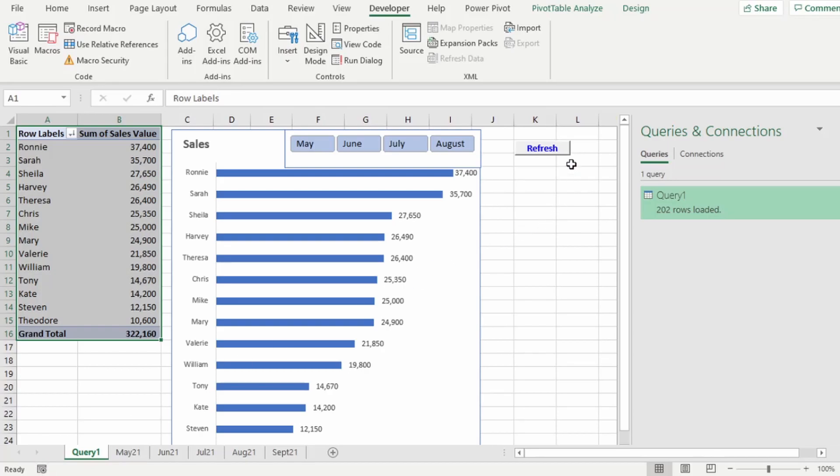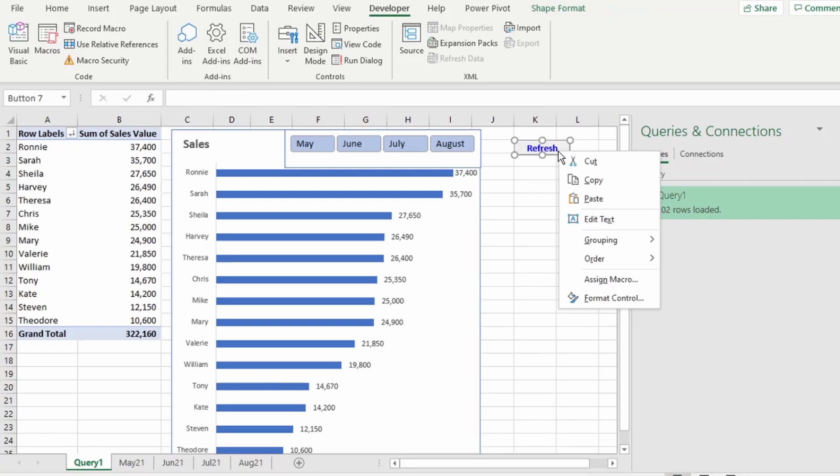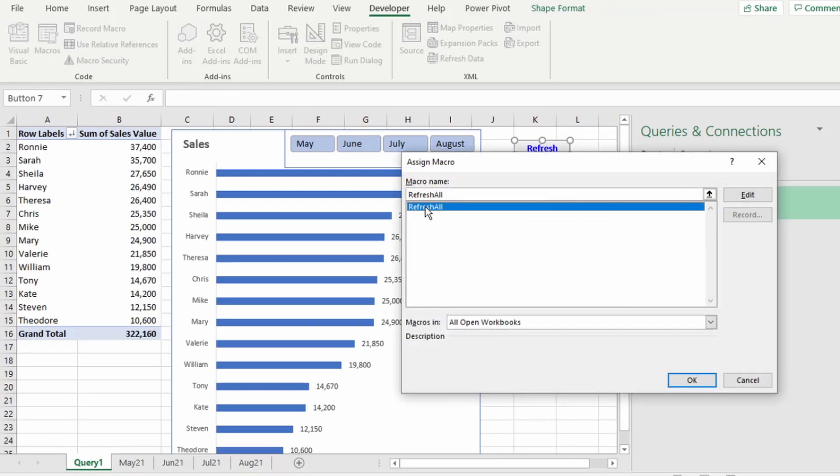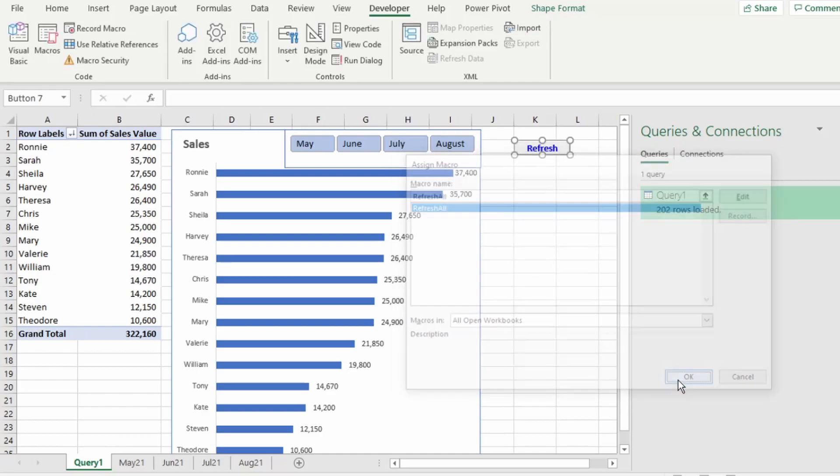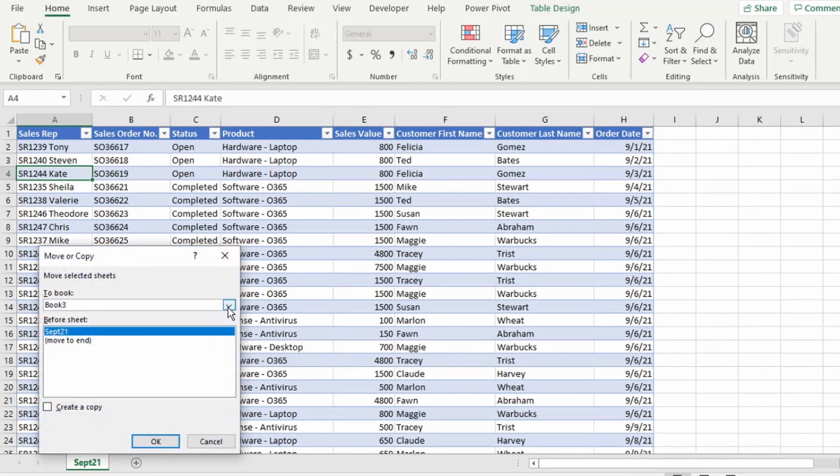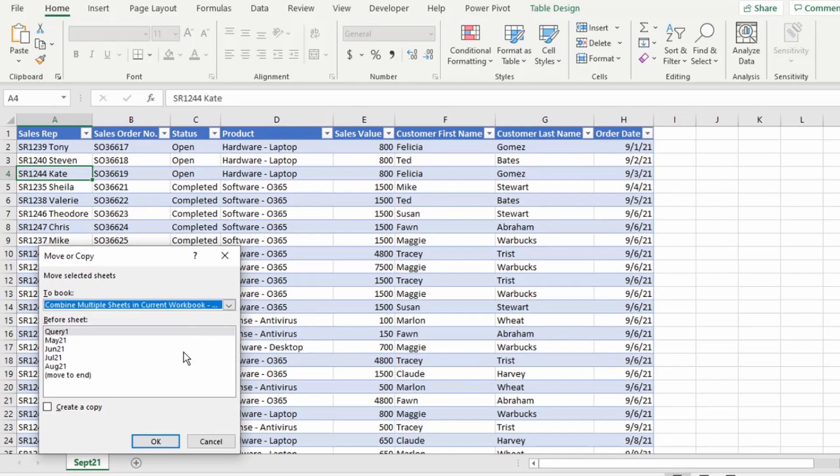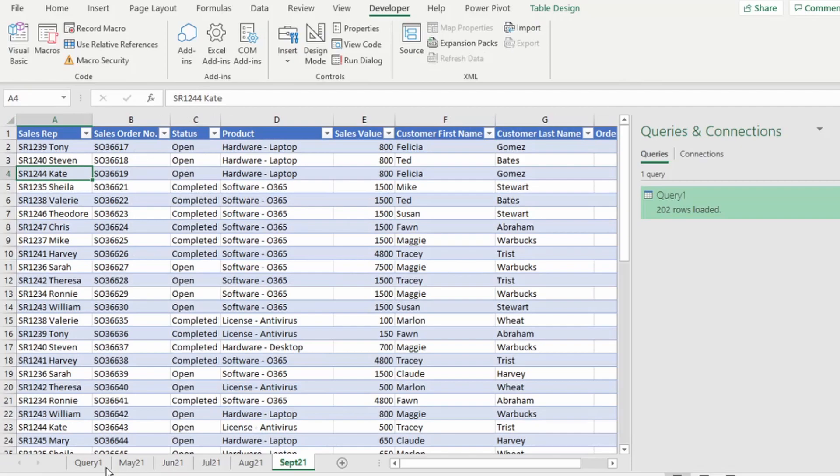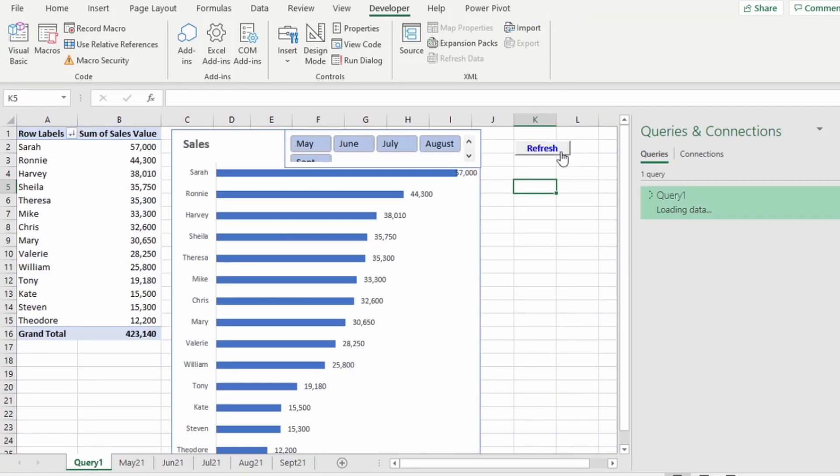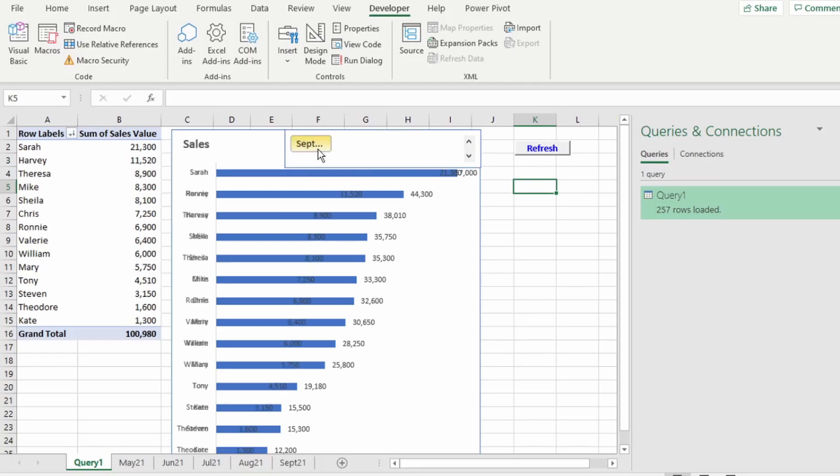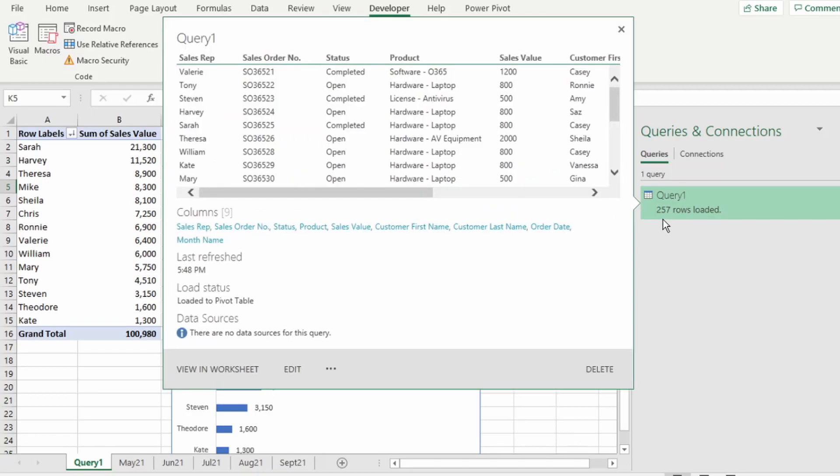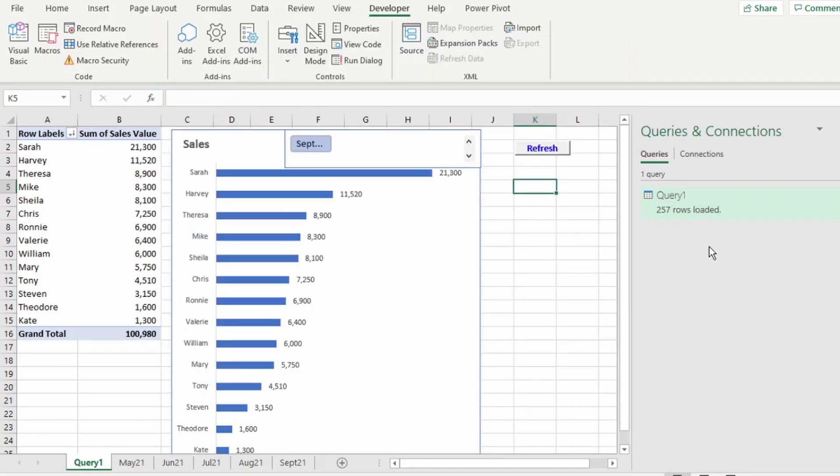Then right-click on the Refresh button we created and click on Assign Macro. Let's click on Refresh All Macro and click OK. So now let's bring in September data into this workbook. Let's hit our Refresh button and you can see our slicer is updated with September. And if we hit September, our little dashboard automatically updates. And we can instantly see Sarah was our top salesperson for that month. And if we look on the right here at our Queries and Connections pane, our number of rows have increased by the number of rows for our September data.